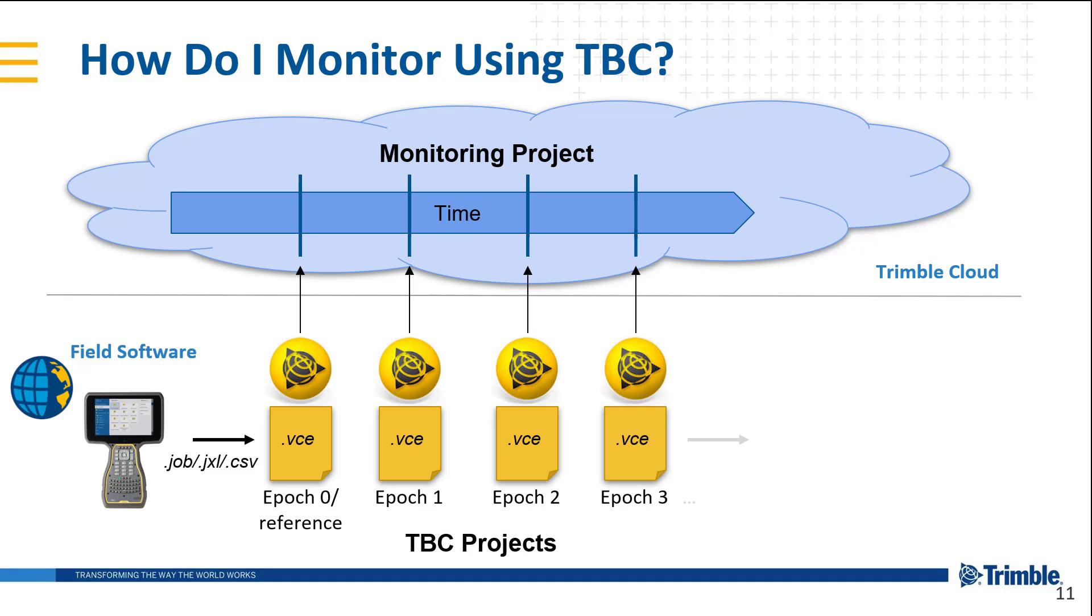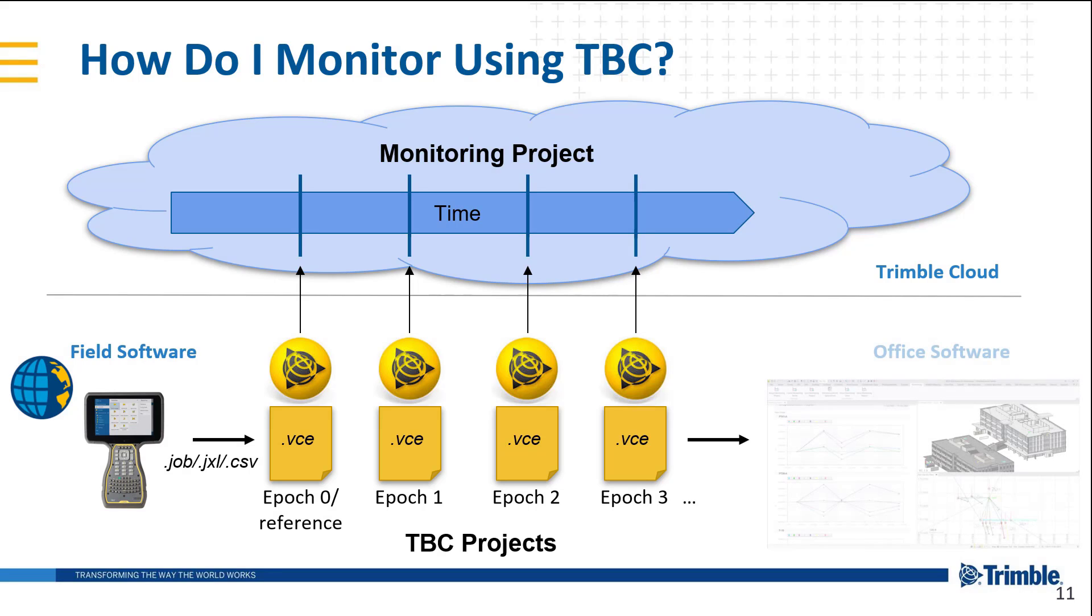Once we've collected all of our necessary epochs, we can generate those monitoring deliverables such as reports and charts in the office software being Trimble Business Center.